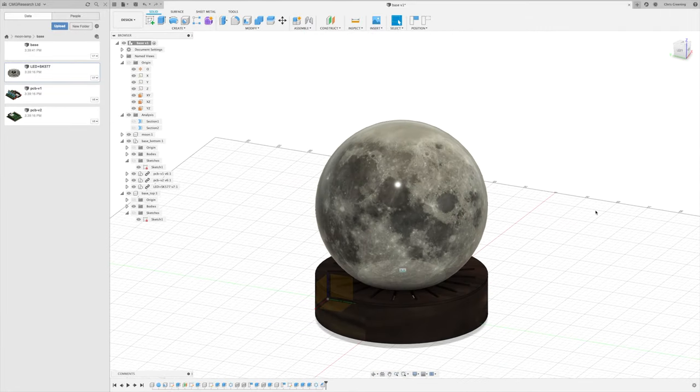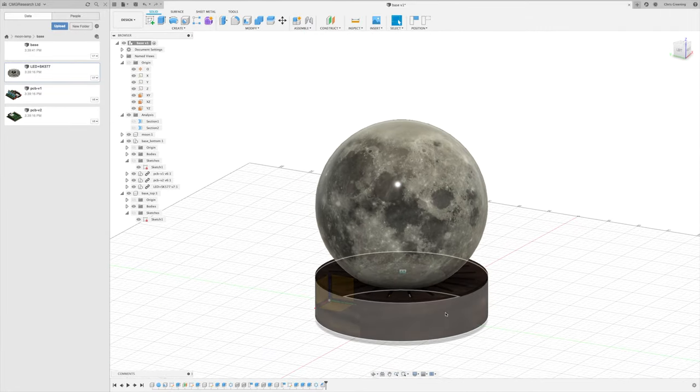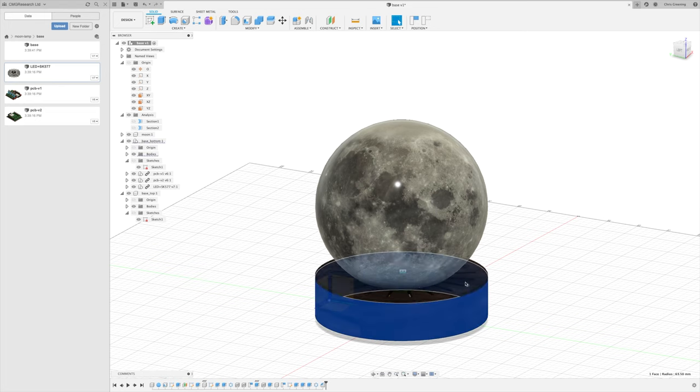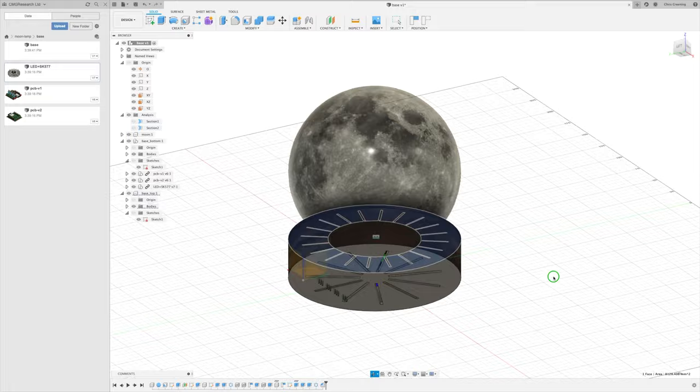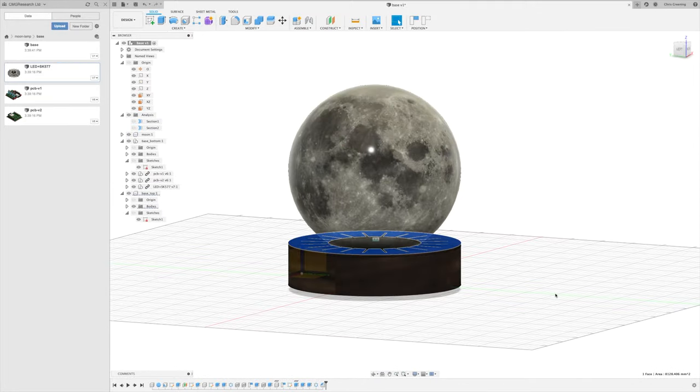And there you can see our moon with its nice wooden base. So we'll export the STL for the bottom of the base, and the top of the base, print them, and then we'll see if it fits together.